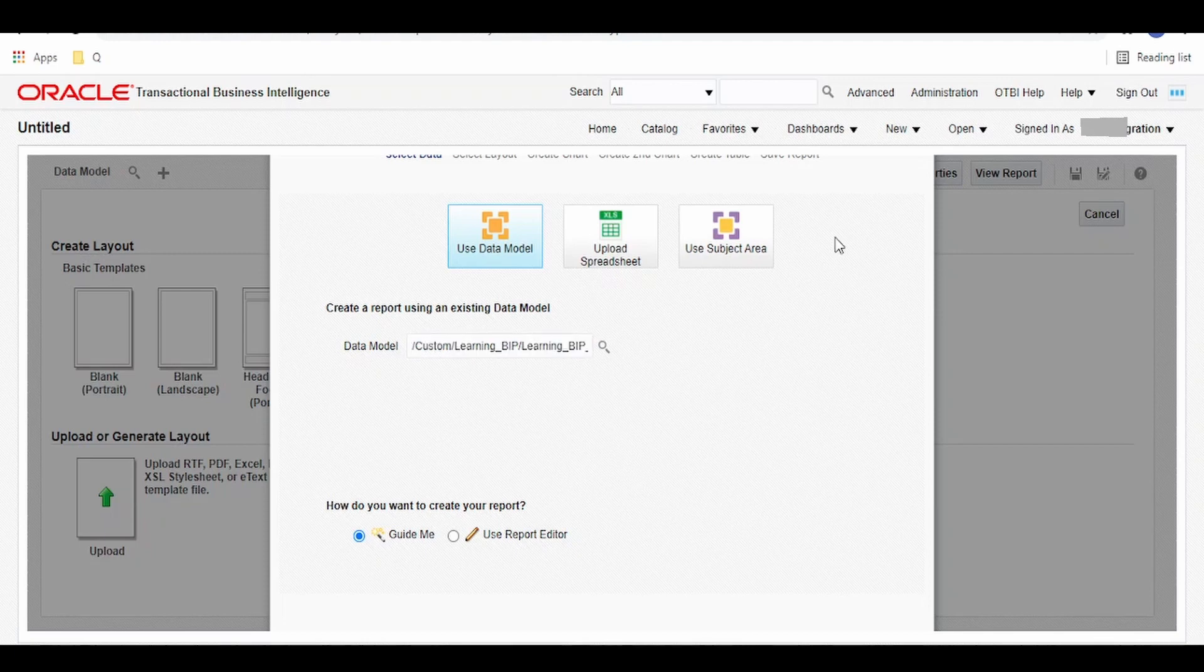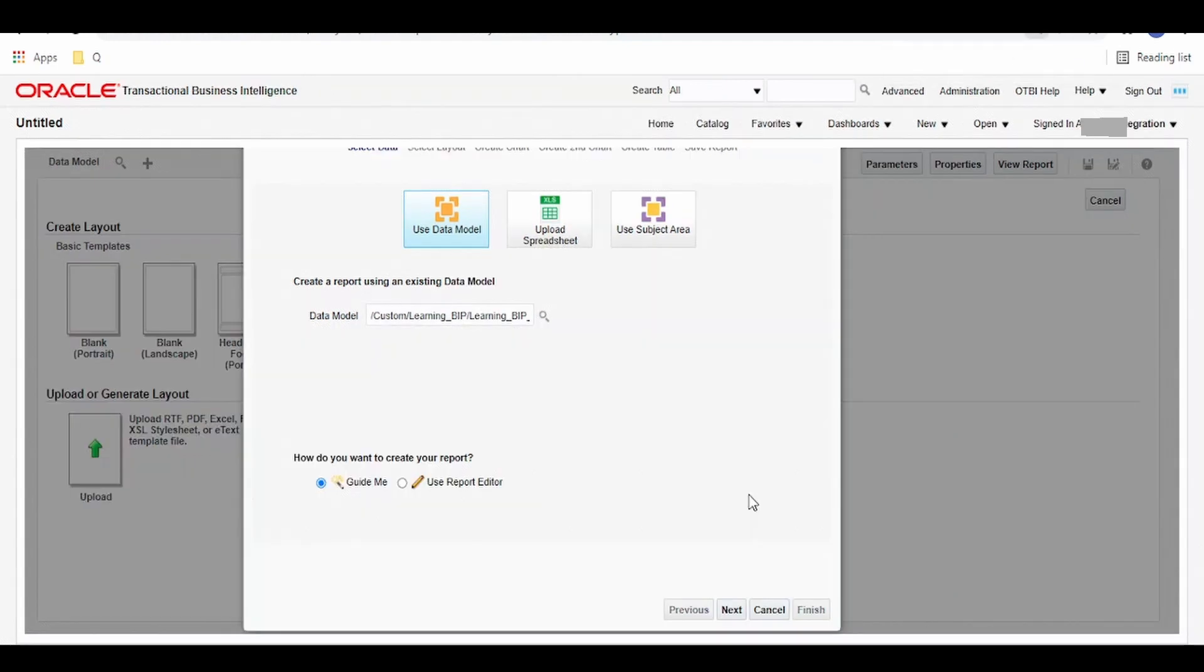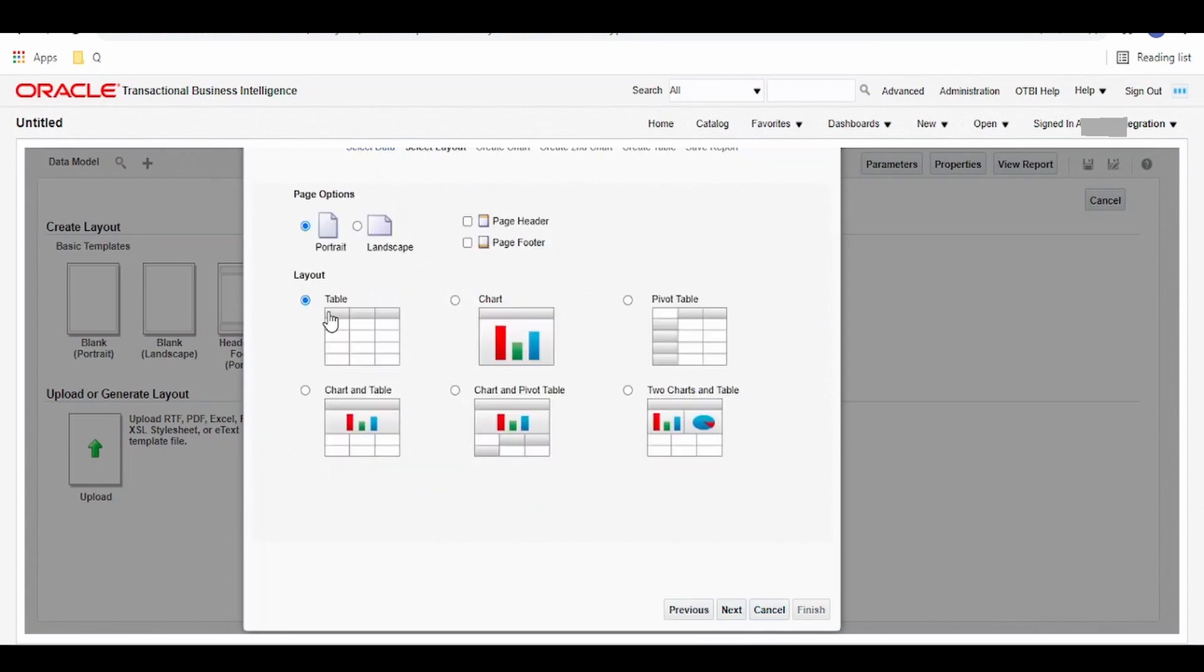Keeping everything as default. If you are unable to see this next button, just minimize the browser window size. Click on next. Keeping this default to table, we can have a chart report, chart and pivot table, two charts and table, etc.